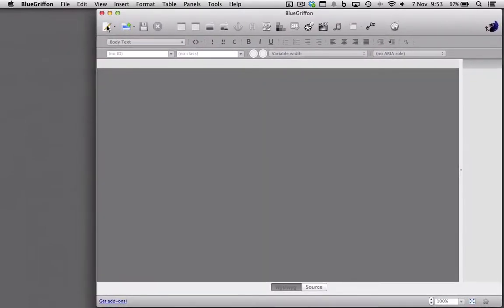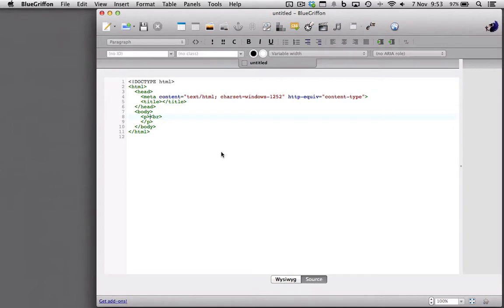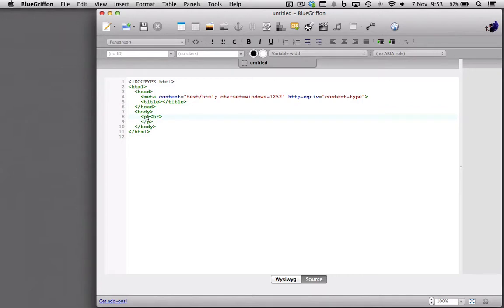I'm going to use BlueGryphon here and create a new file and go straight to the source. Here is the basic template for every single HTML document. Every website that you visit will have this basic code.